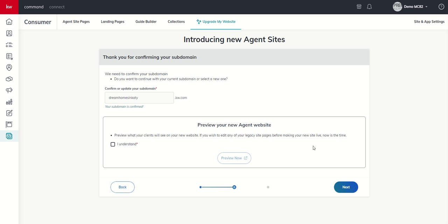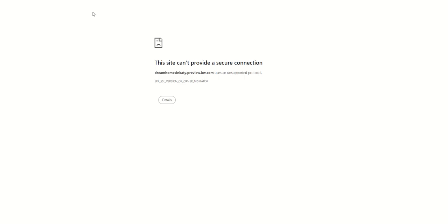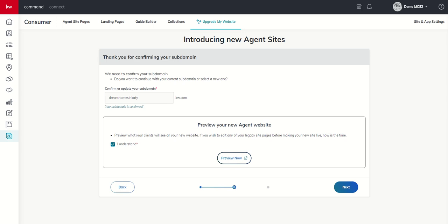Again, one more time, it's telling you you're not going to have access to any of your formerly created agent site pages or landing pages if you move forward. So, I can click on I understand. I can click on the preview. Looks like for some reason it's not bringing that in. We'll check on that. But I can go ahead and click on next.